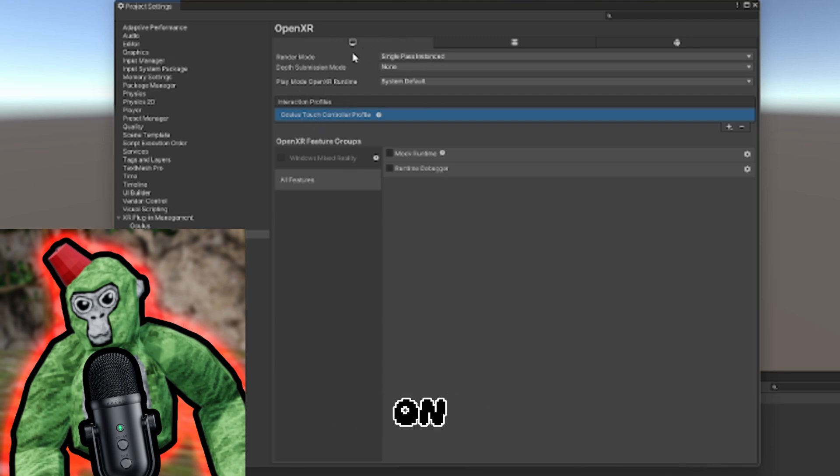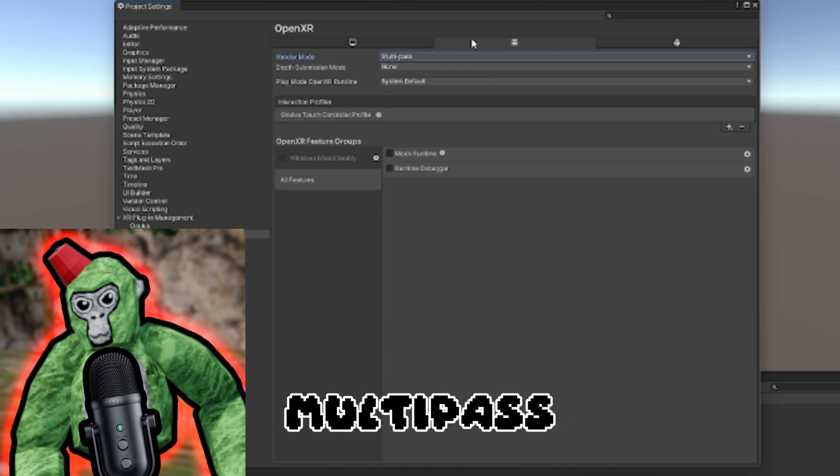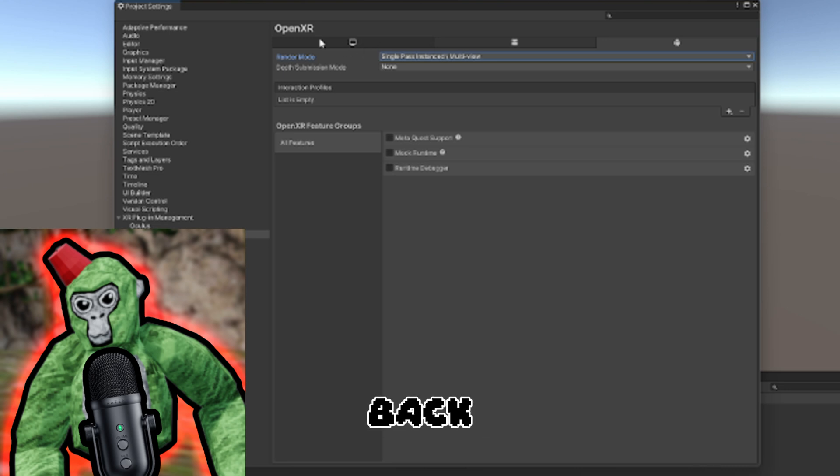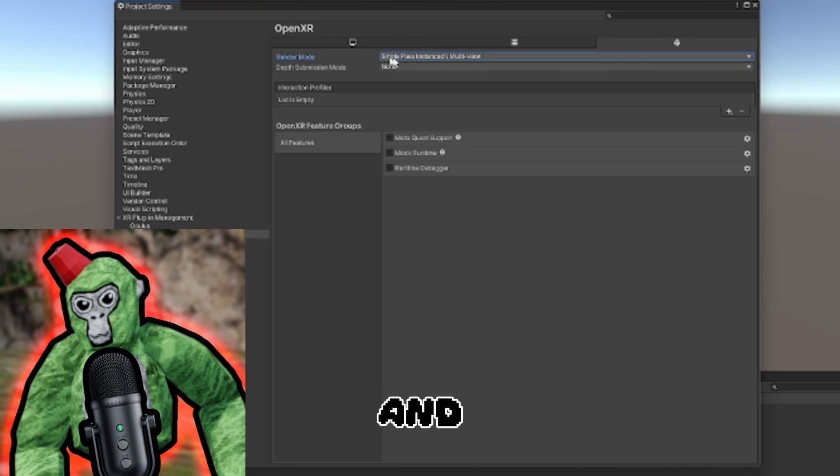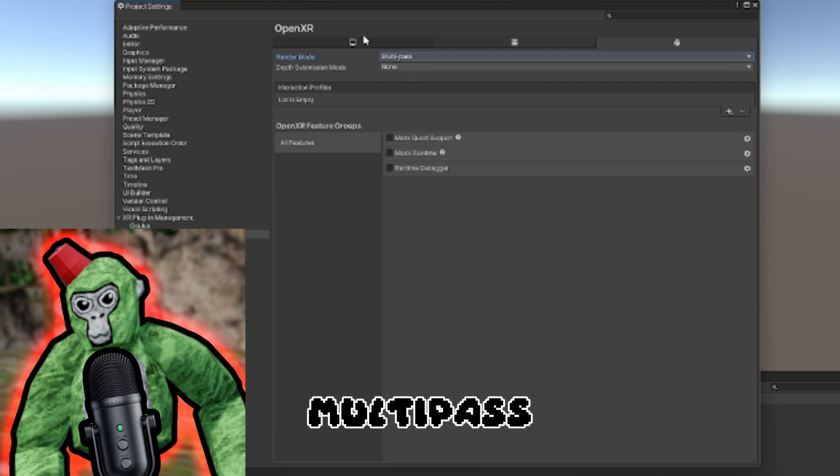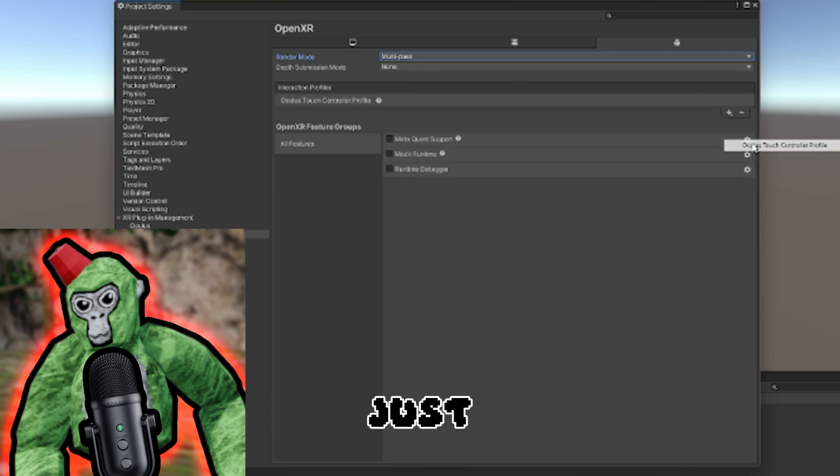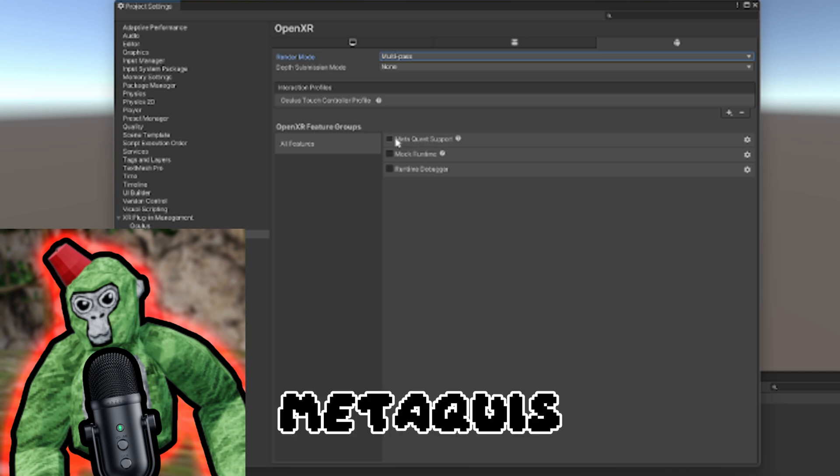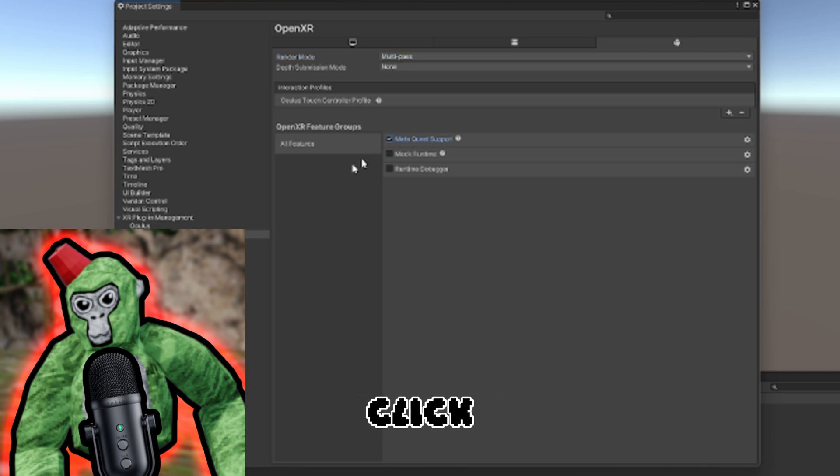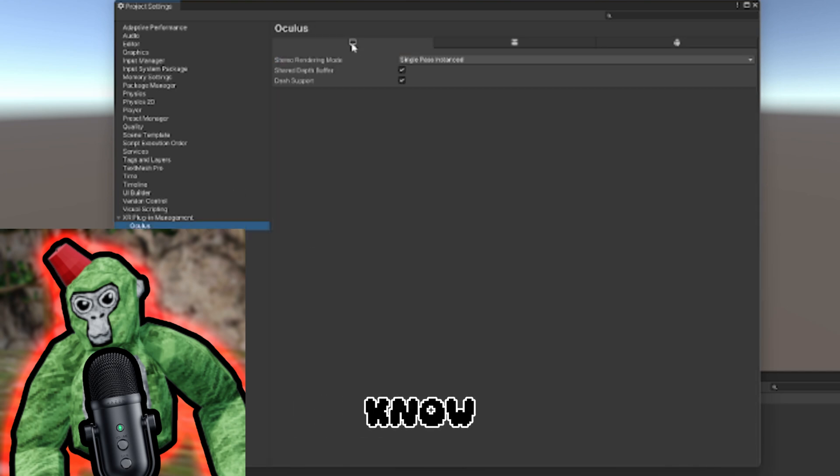Now that we're still on OpenXR, click on Render Mode and put it to Multi-Pass. Then go back to Android and change Single Pass to Multi-Pass. Under Interaction Managers, click Oculus Touch. Then click Meta Quest Support.